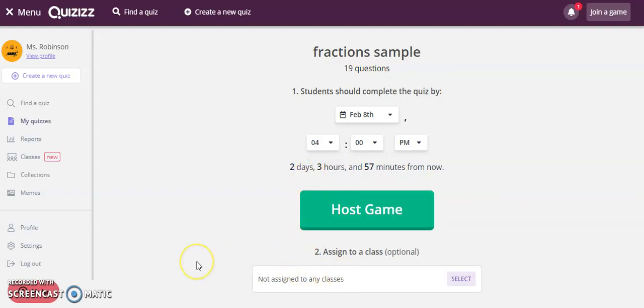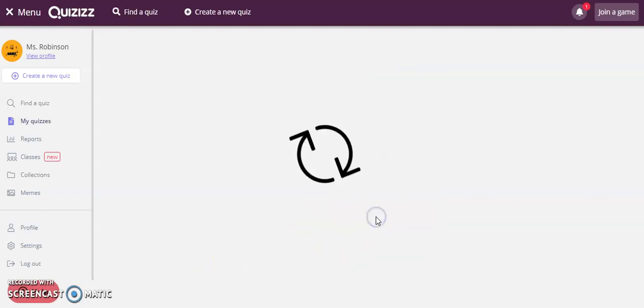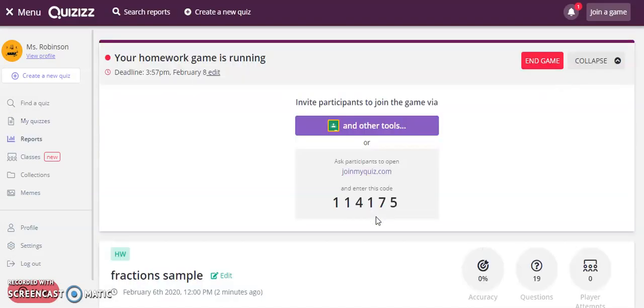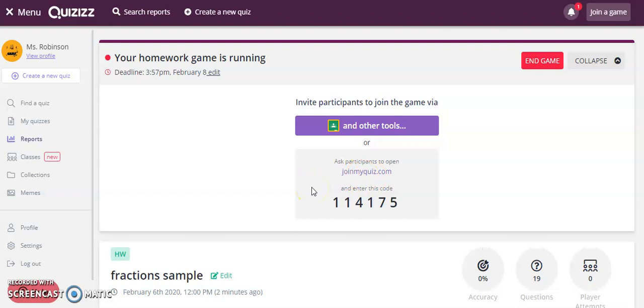If you set up a class in Quizizz, you can assign this to a specific class, but it's also as easy as clicking host again and it gives you the information you will provide to the students. The site they use to start this homework assignment is joinmyquiz.com, which is the same URL they go to if they're participating in a live session in class.